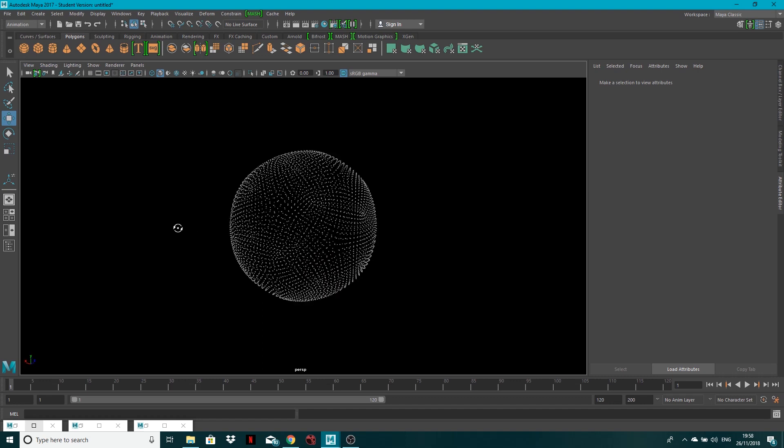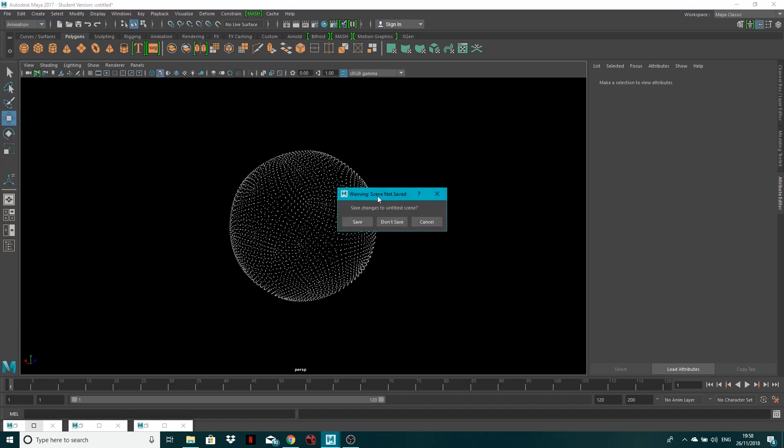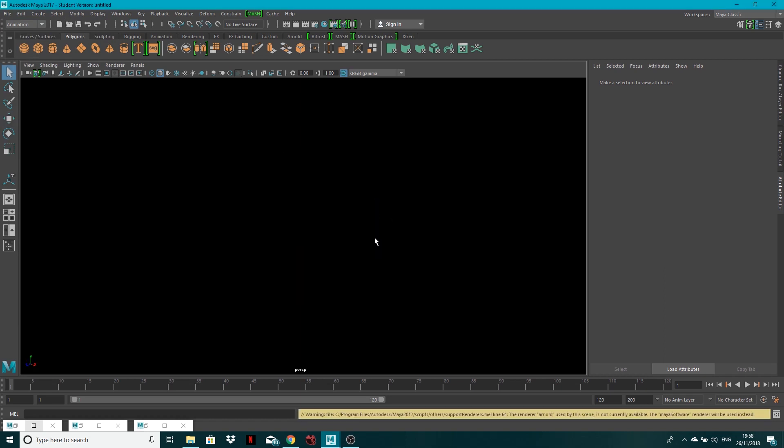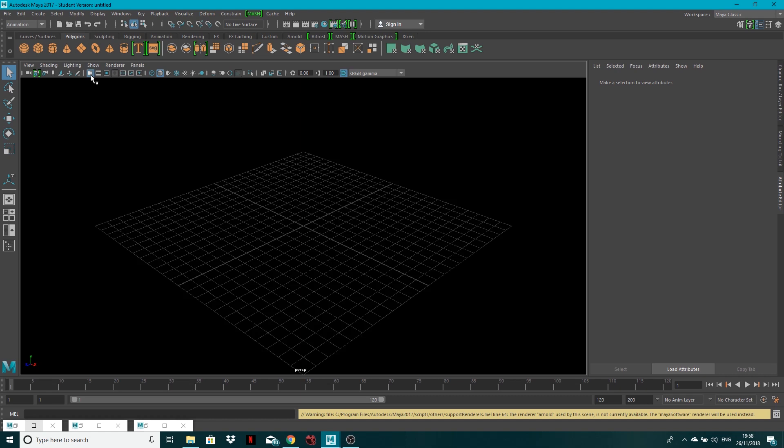Okay, so let's get started. I'm going to go file, new scene, save changes, don't save. Right, I'm going to turn my grid back on actually, there we go.